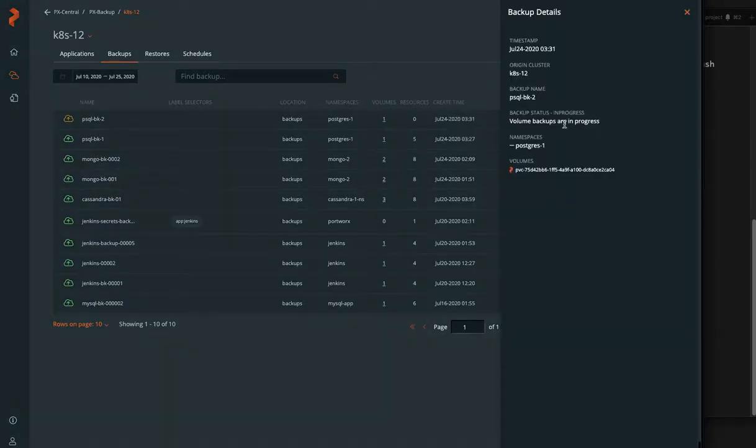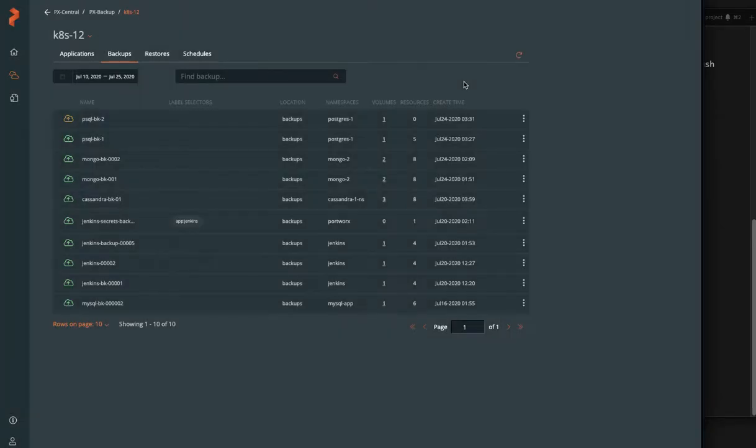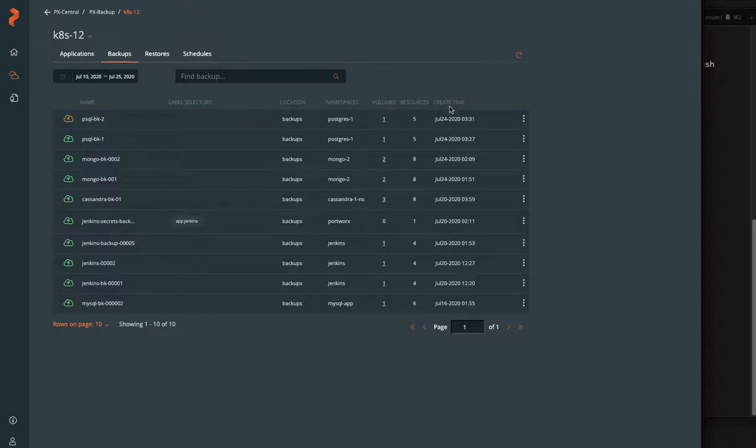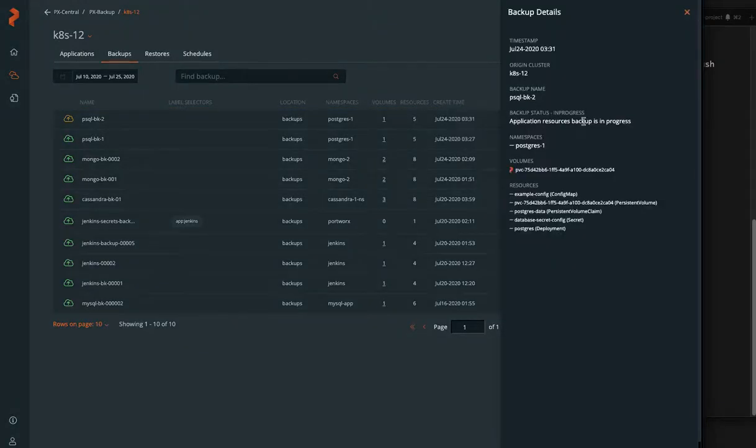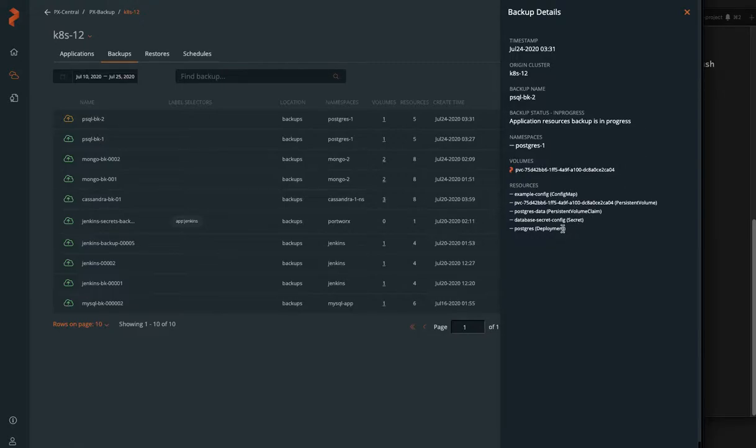So volumes are going to be backed up first to make sure all the data from that backup is secure and then it will complete all the objects such as the config maps, secrets, deployment, configuration inside Kubernetes. And once all that gets done, then your backup will be complete.